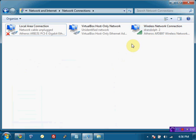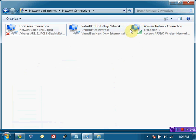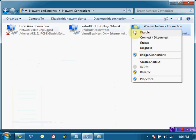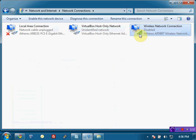Before we get started, we're going to have to make sure that if we have other network connections here, we're going to want to disable those. So I'm first disabling my wireless.